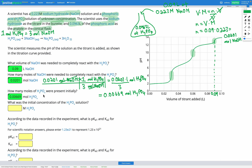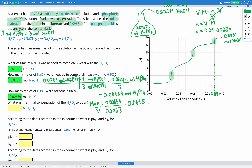We know how many moles of H₃PO₄ were present initially, and we also know the volume because we were given that in the question — 0.0963 litres. Using our molarity equation again, molarity equals number of moles divided by volume: 0.00669 divided by 0.0963 gives us a concentration of 0.0695 molar.